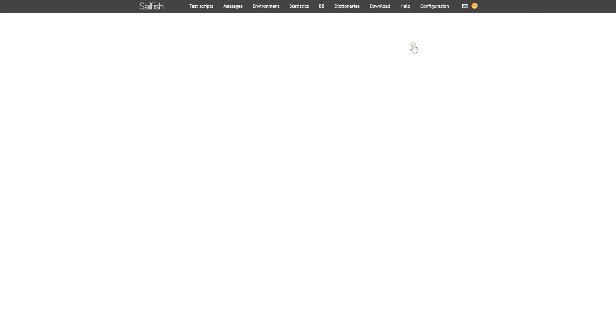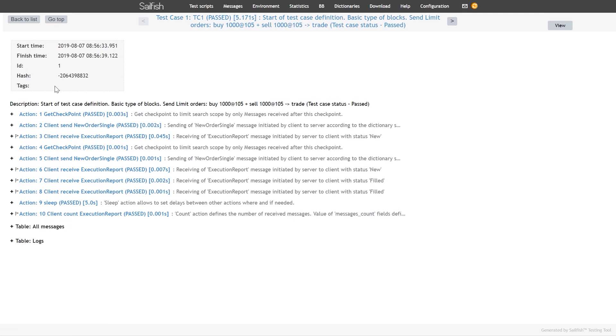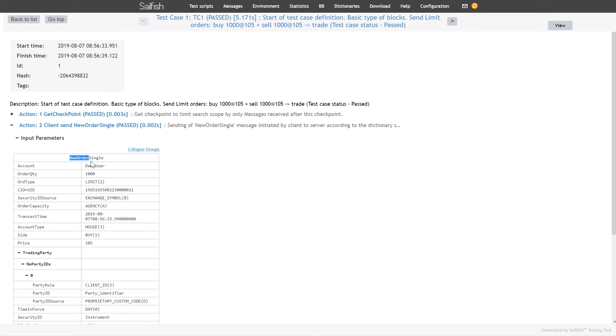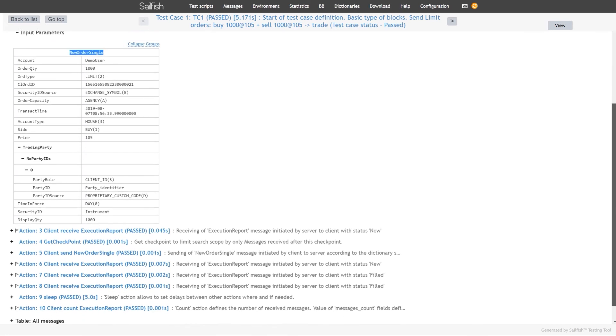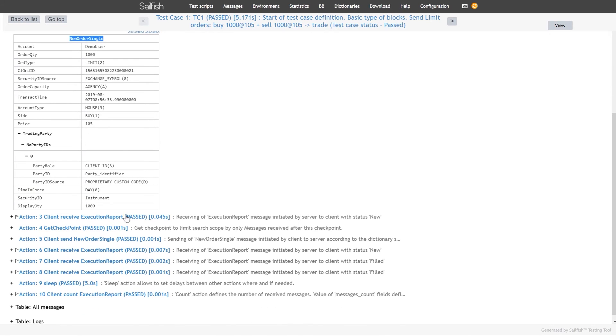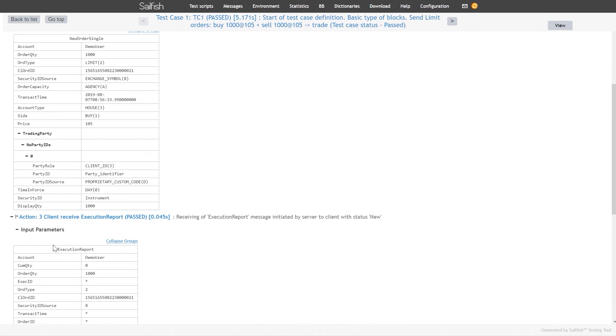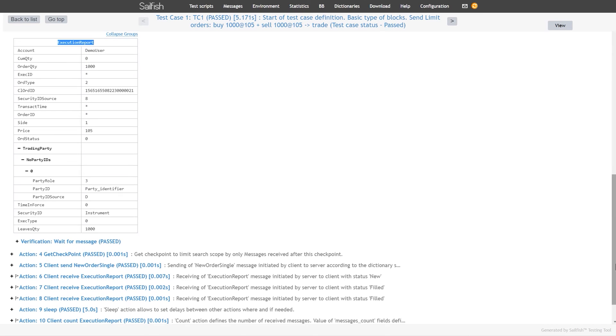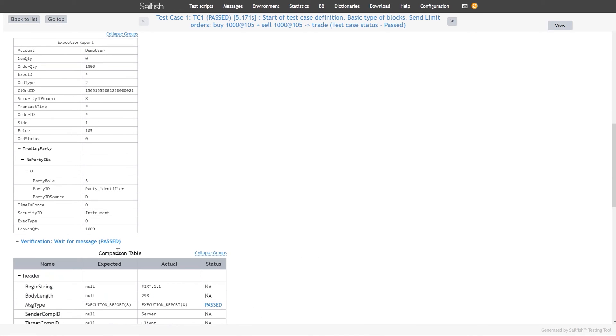Reports are automatically stored in the Sailfish repository and can be downloaded at any time. A test execution report shows the parameters input by the user and reflects the difference between the expected behavior and the actual outcome in the comparison tables.